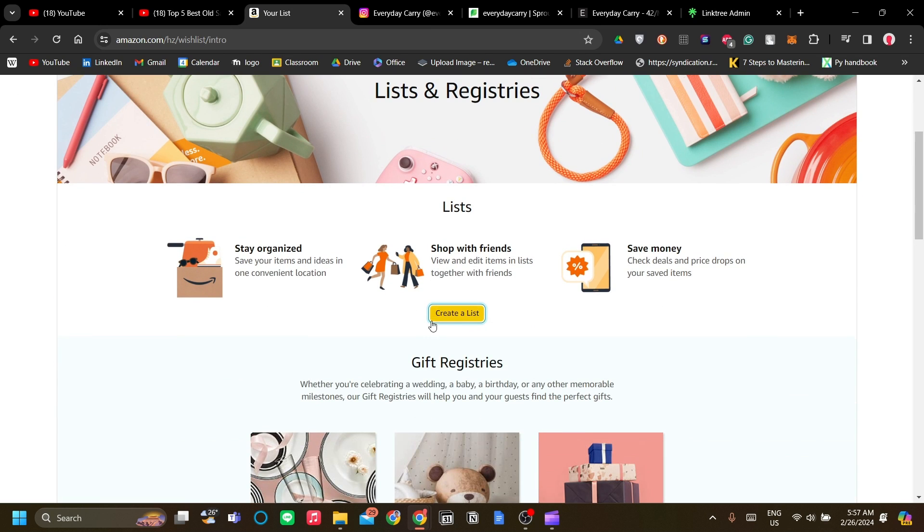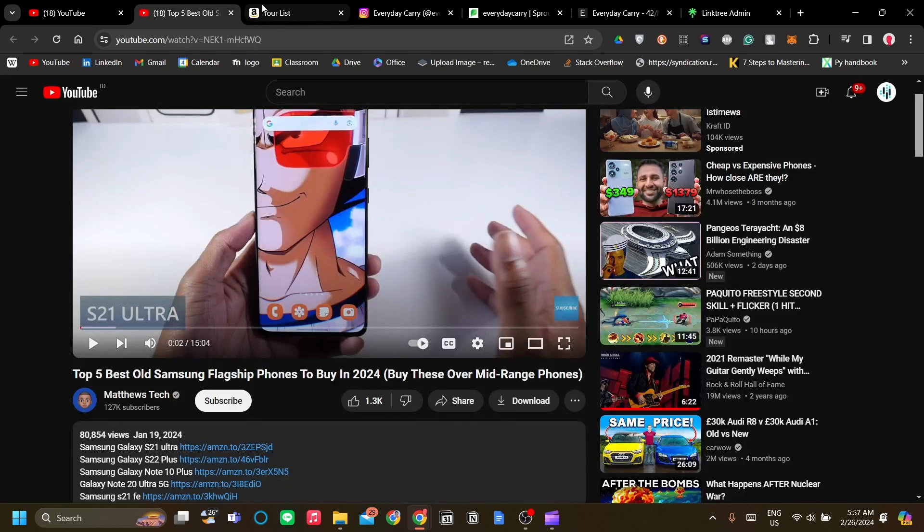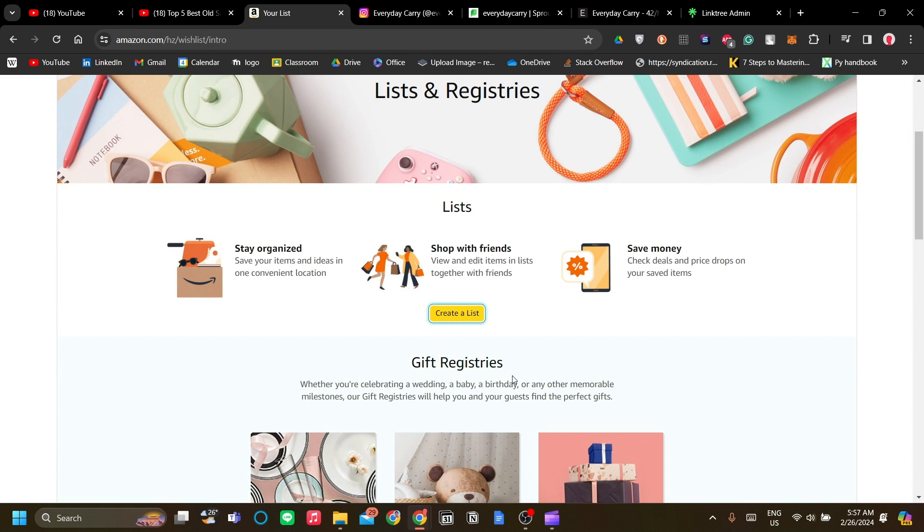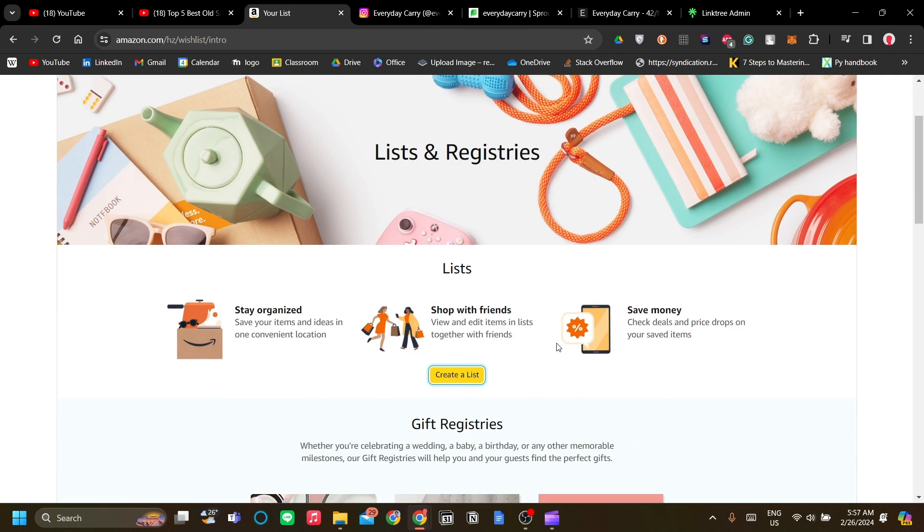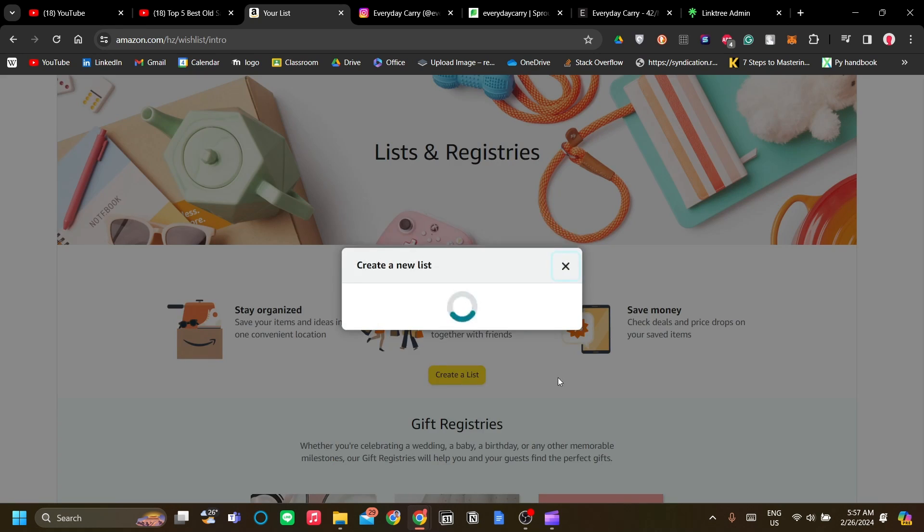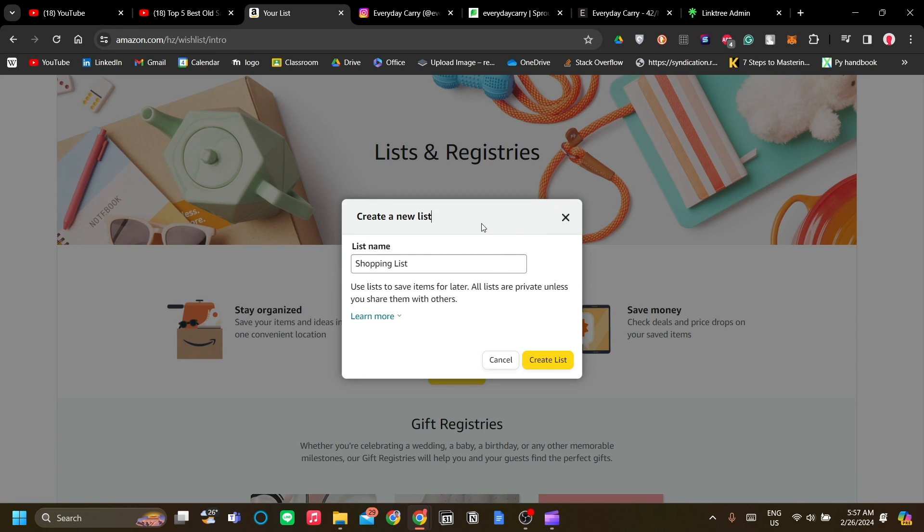Just one more pro tip: there's a way to contain a few products in one single link, and that is to create an Amazon products list. You can look it up online on how to set one up, but the idea is you can make a products list that will have its own link that you can put in your Linktree.